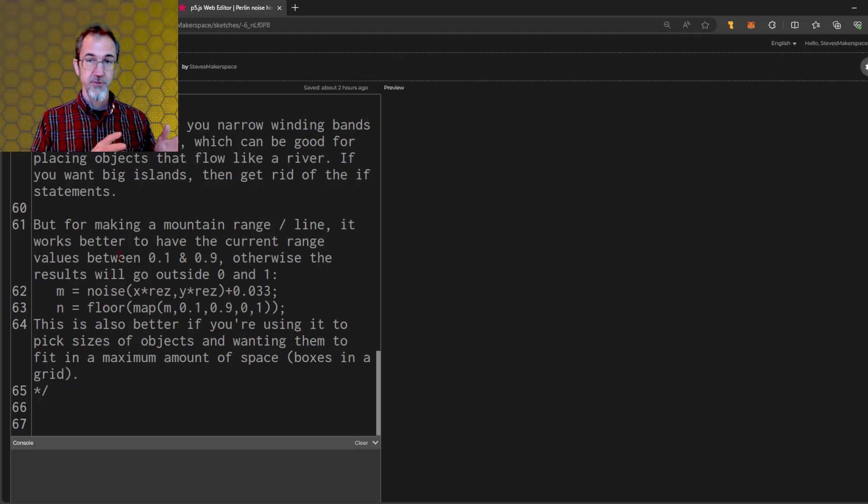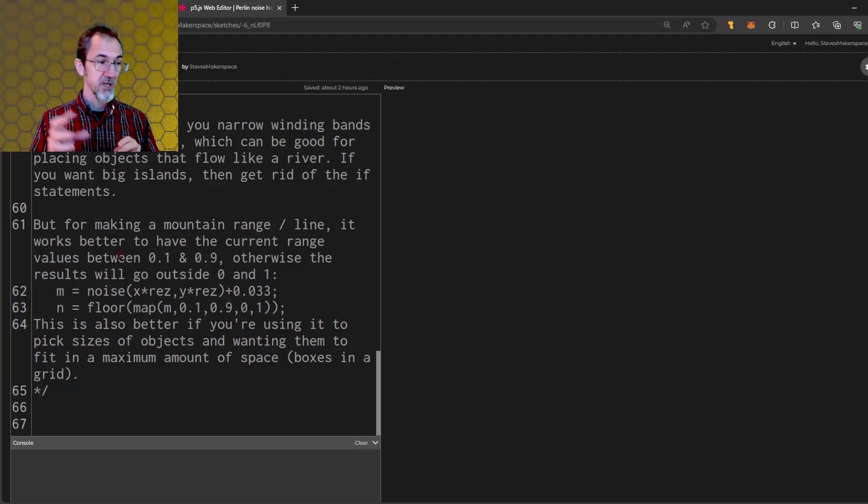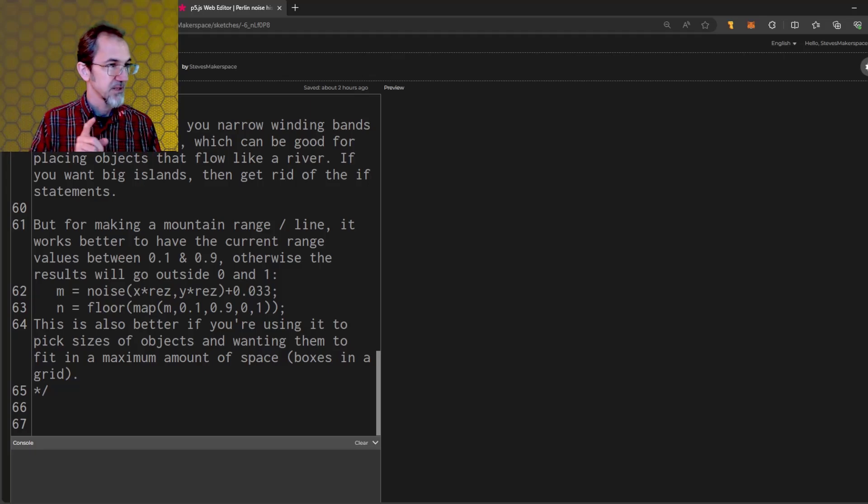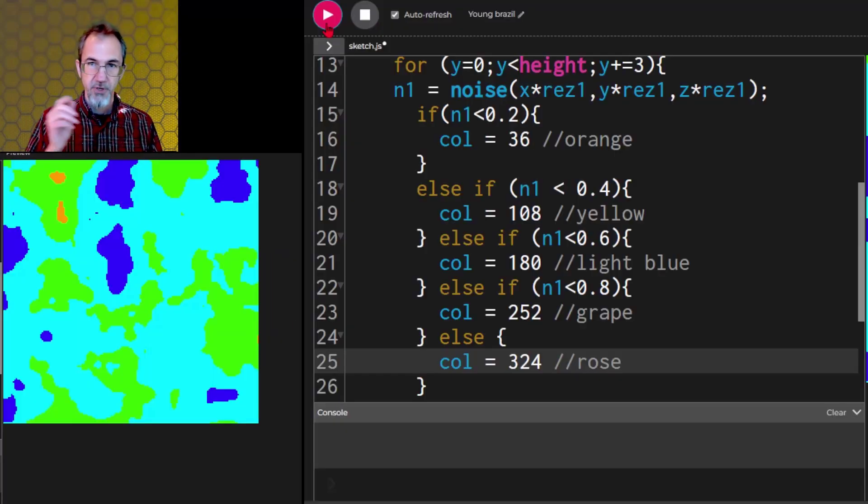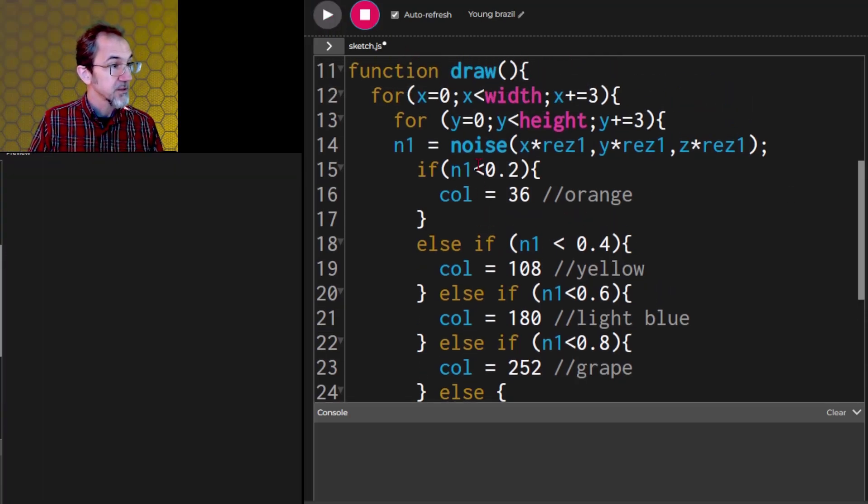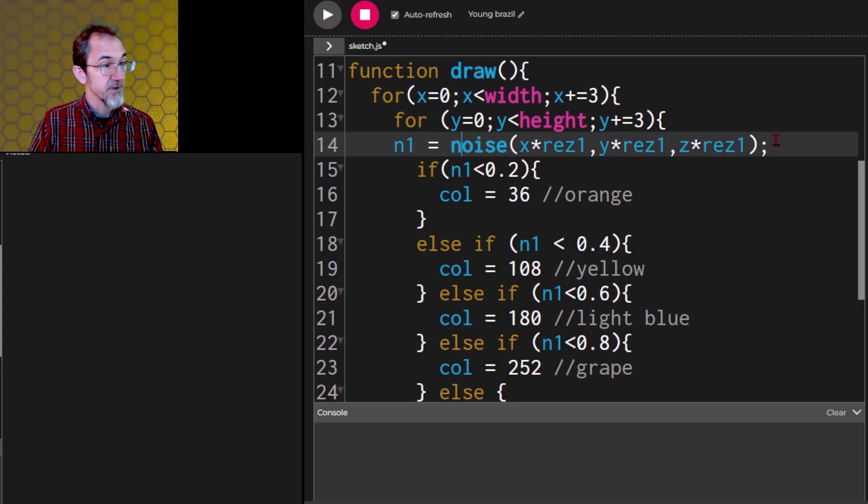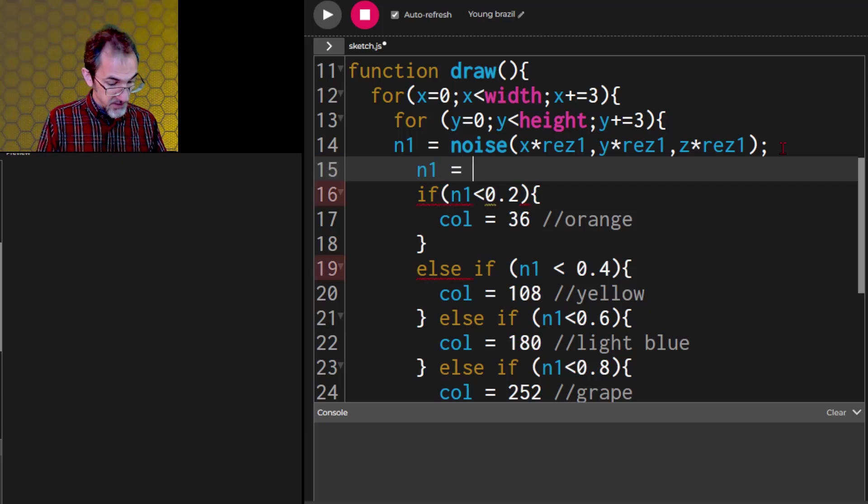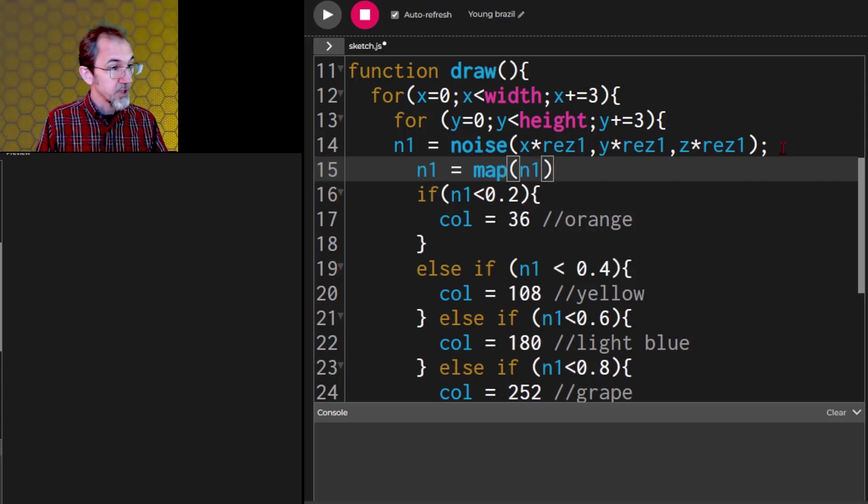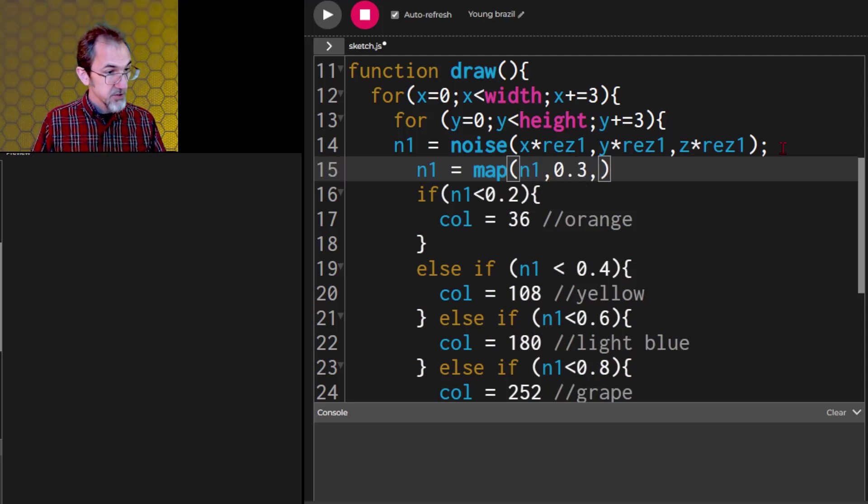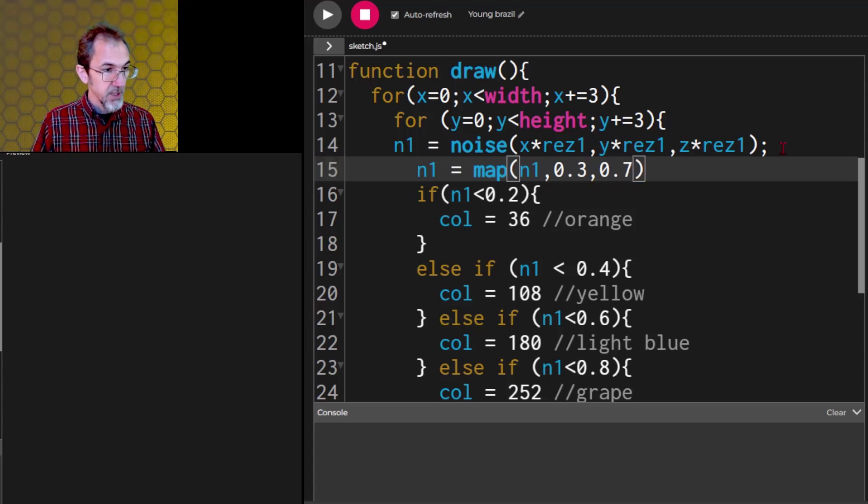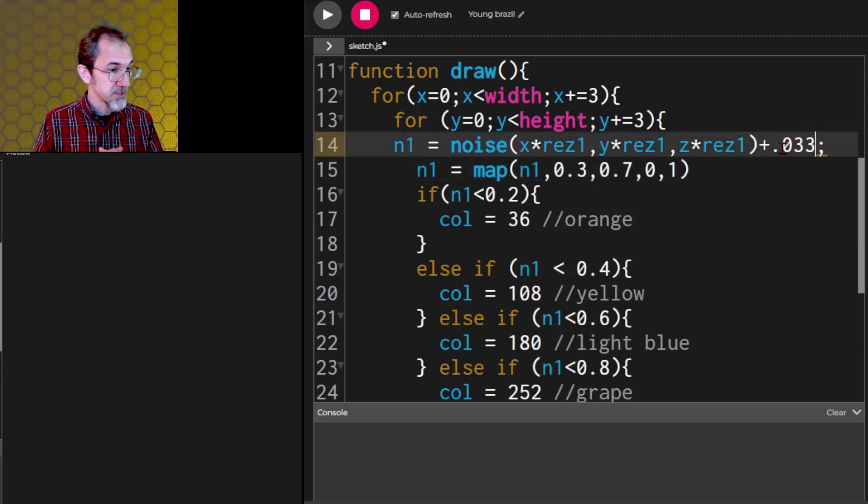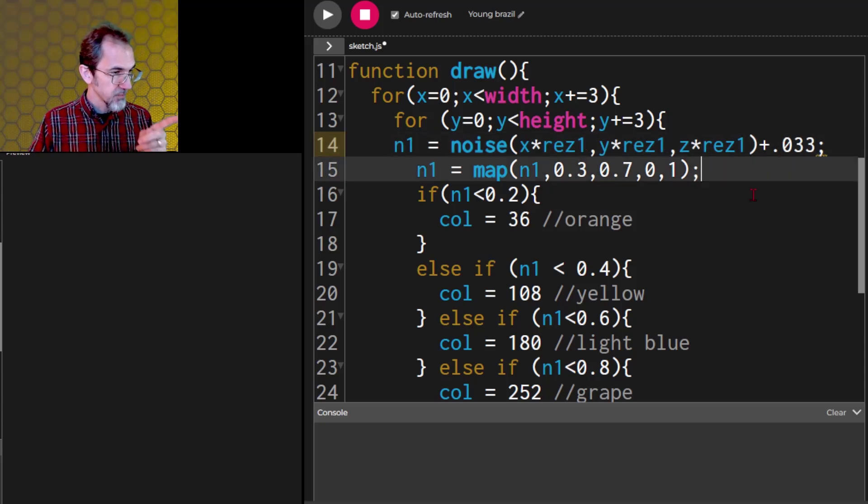This is also better if you want to use sizes of objects and you're trying to fit them, such as fitting boxes in a grid. This will make more sense in a little while. I'll leave a link to this in the video description. So if we go back to our example and we want to have a better distribution of colors, then we're going to take our noise value, and first we're going to map it. We can say n1 equals map n1 comma. We're going to go from 0.3 to 0.7, and we're going to map that to 0, 1. I also need to add that 0.033 to the end of this.